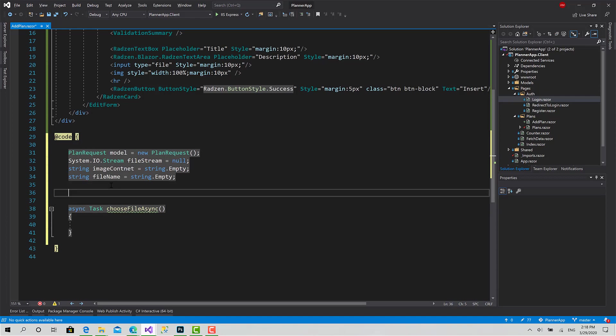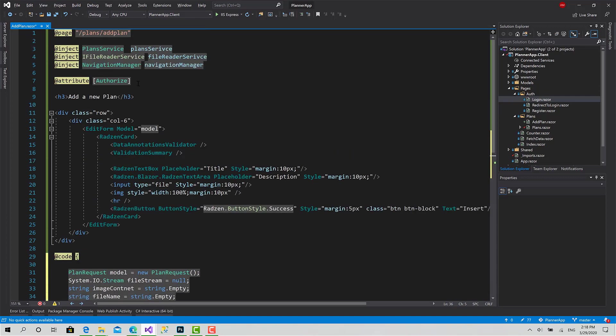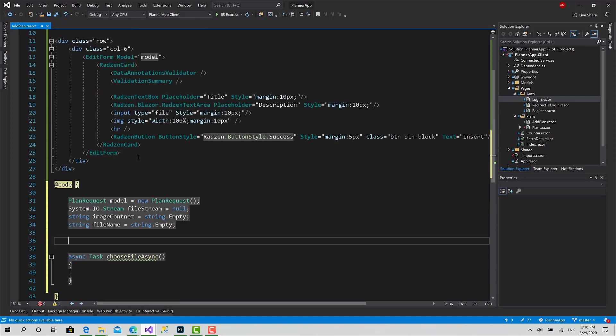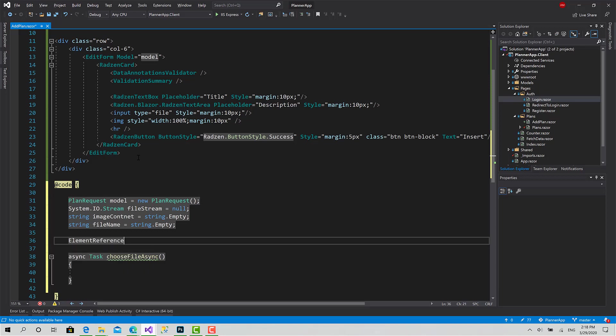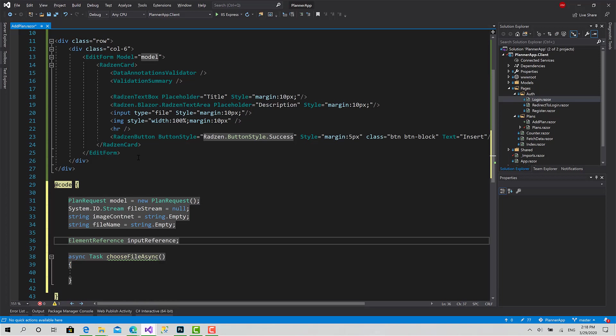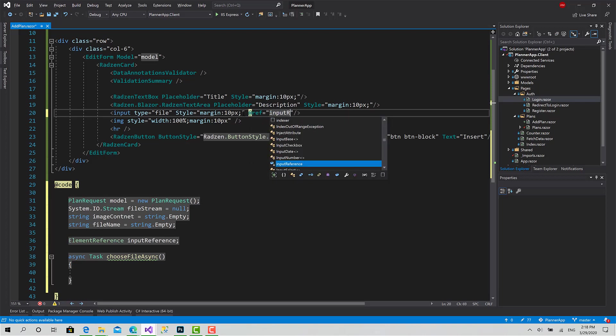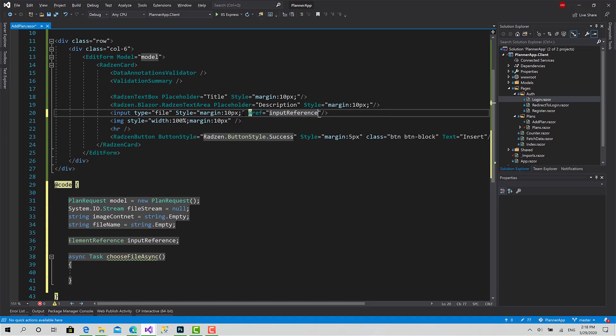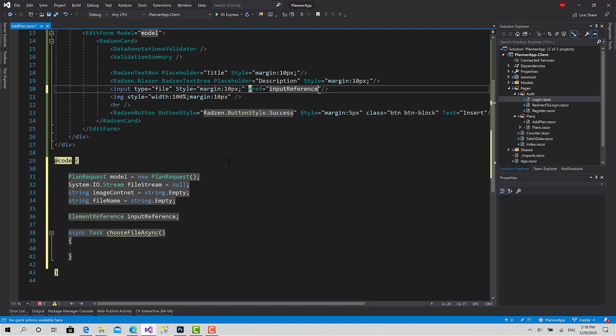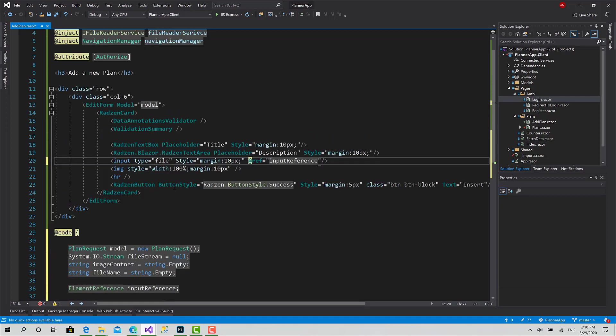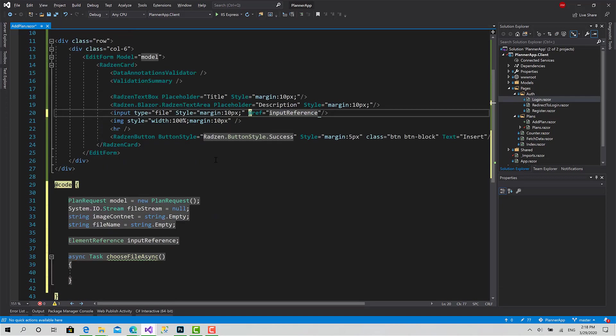Now to deal with this library, first I should create an object of type ElementReference, call it inputReference like this. Then for this input here I set the reference to inputReference. Actually this library depends on this reference to read or fetch the content from the file to get the selected file from this input.